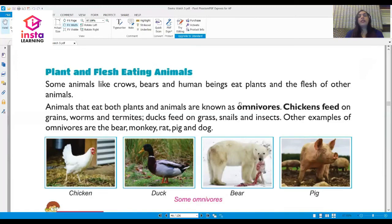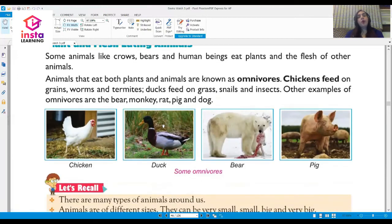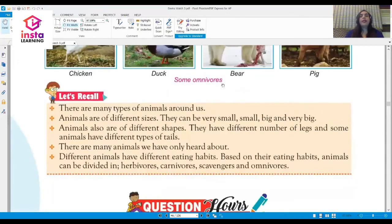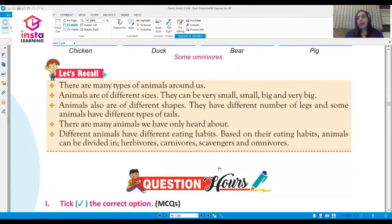Some animals like crows, bears, and human beings eat both plants and flesh; these are known as omnivores. Chickens feed on grains, worms, and termites. Ducks feed on grass, snails, and insects. Other examples of omnivores are the bear, monkey, rat, pig, and dog.